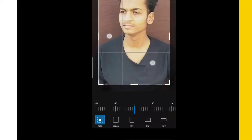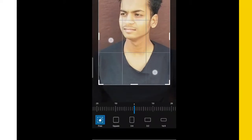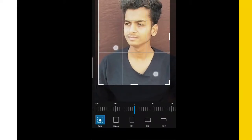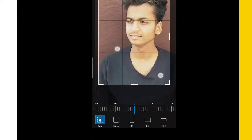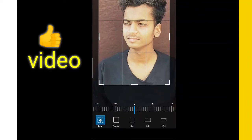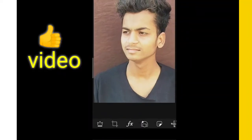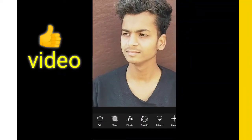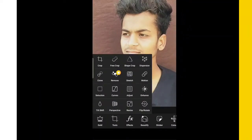First of all, you have to take a photo — take a photo from the big chart. Then guys, first of all, you have to crop the photo and then you have to go to the effect.